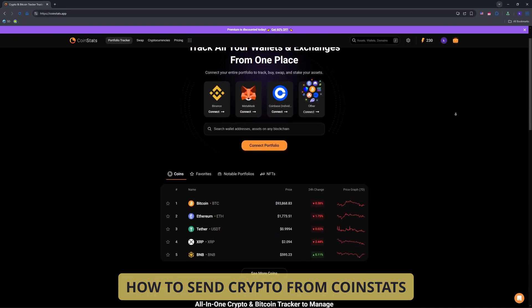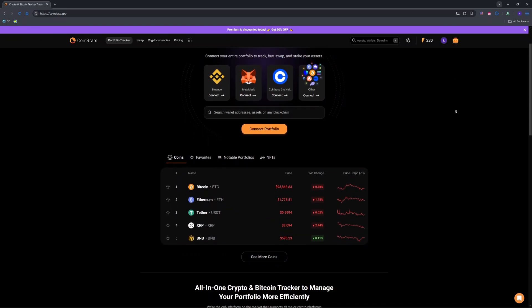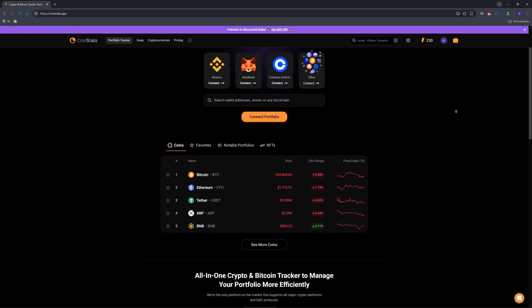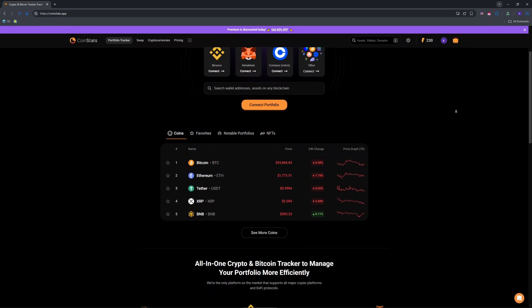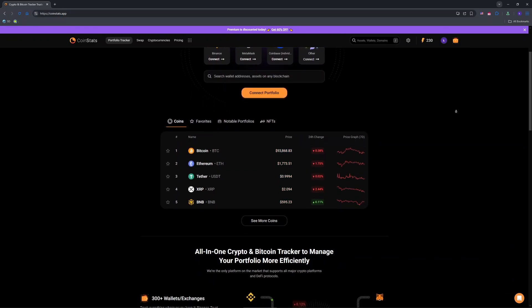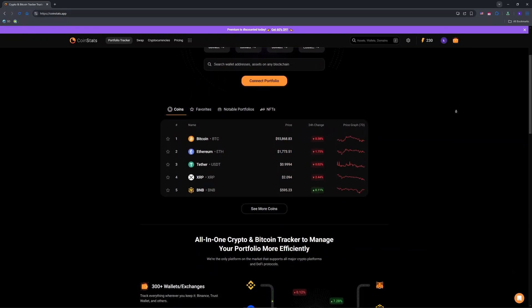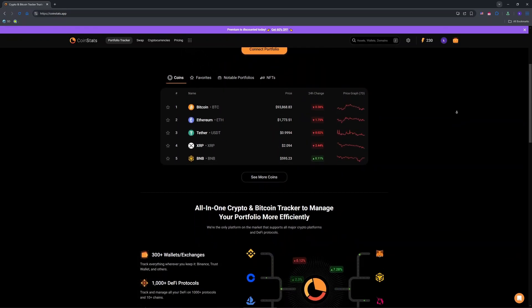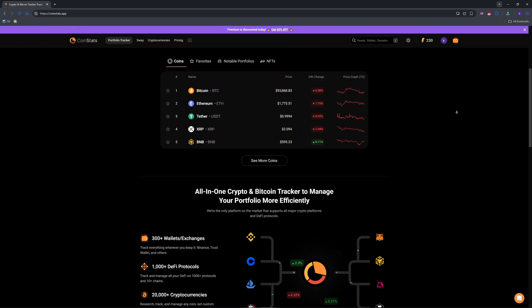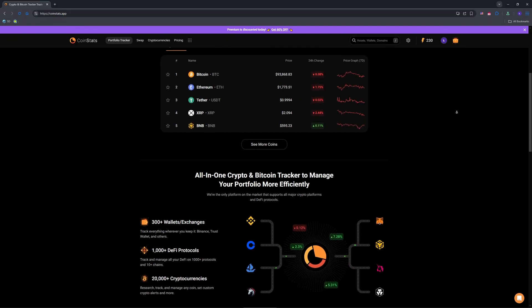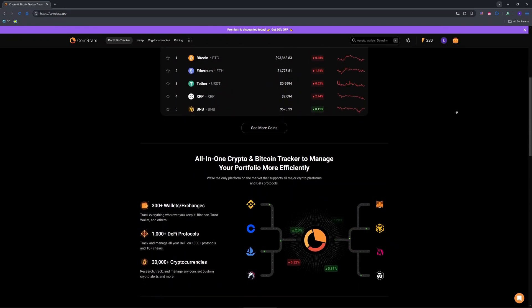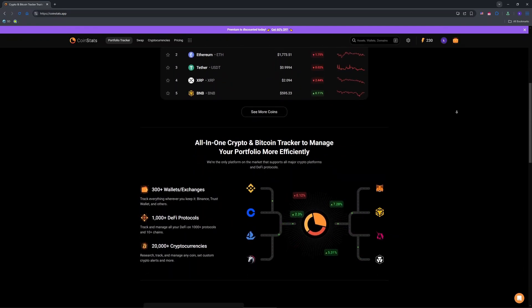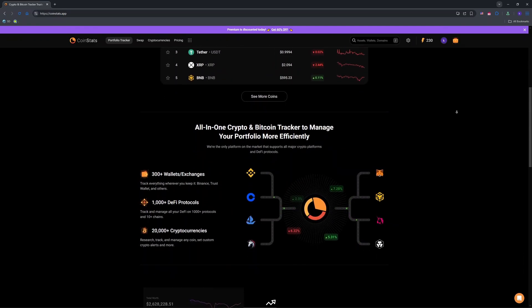I will talk about how to move your funds from connected wallets or exchanges using CoinStats as tools. So CoinStats tracks your crypto across exchanges like Binance or wallets like Trust Wallet, but does not hold funds.